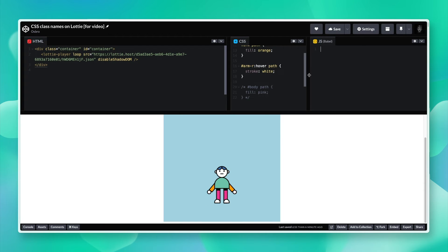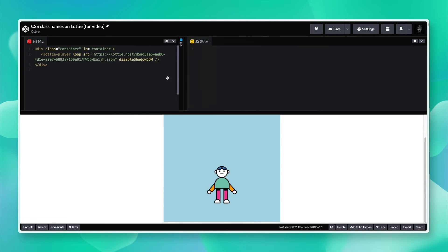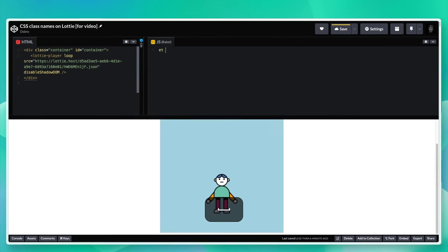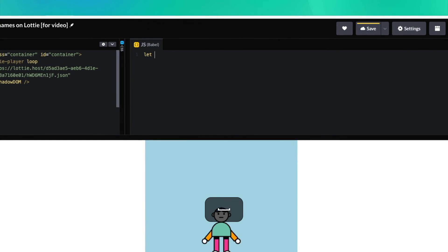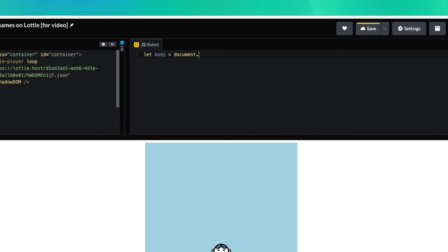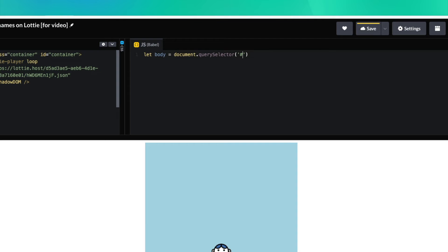Inside of our JavaScript, I can go ahead and create a body variable. Document get, and you know, we're not going to use getting by ID, we're going to use the query selector and grab the body.